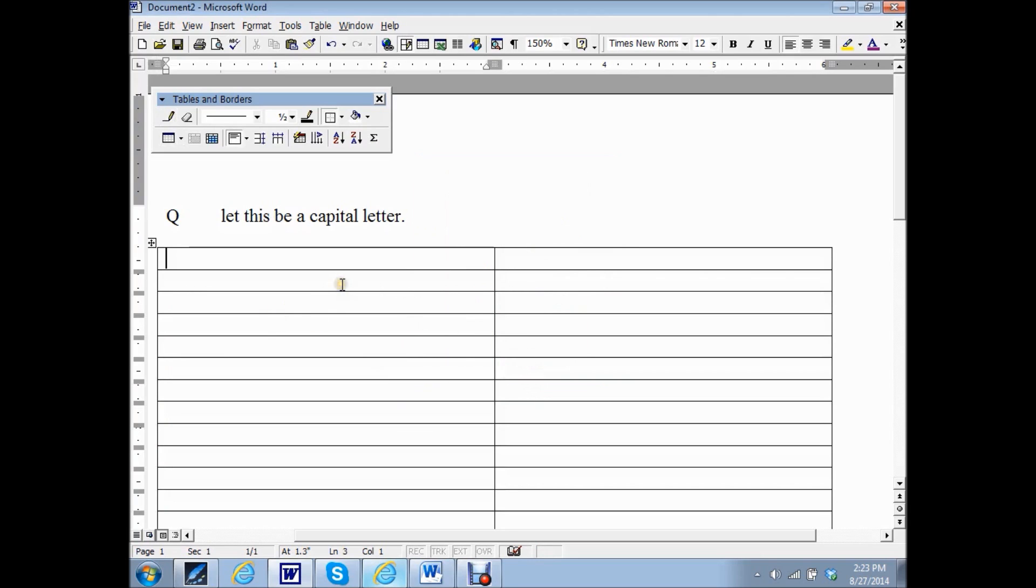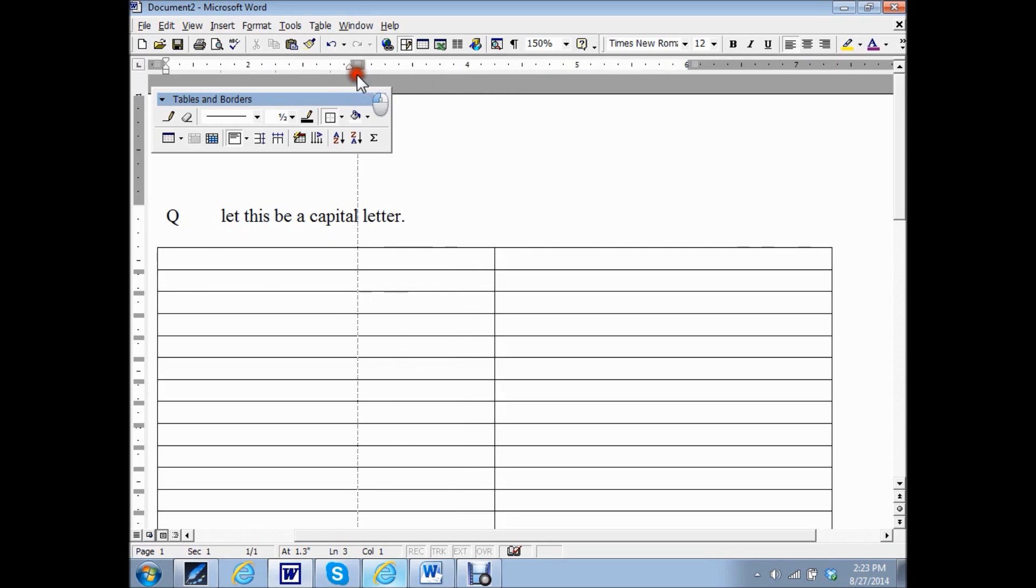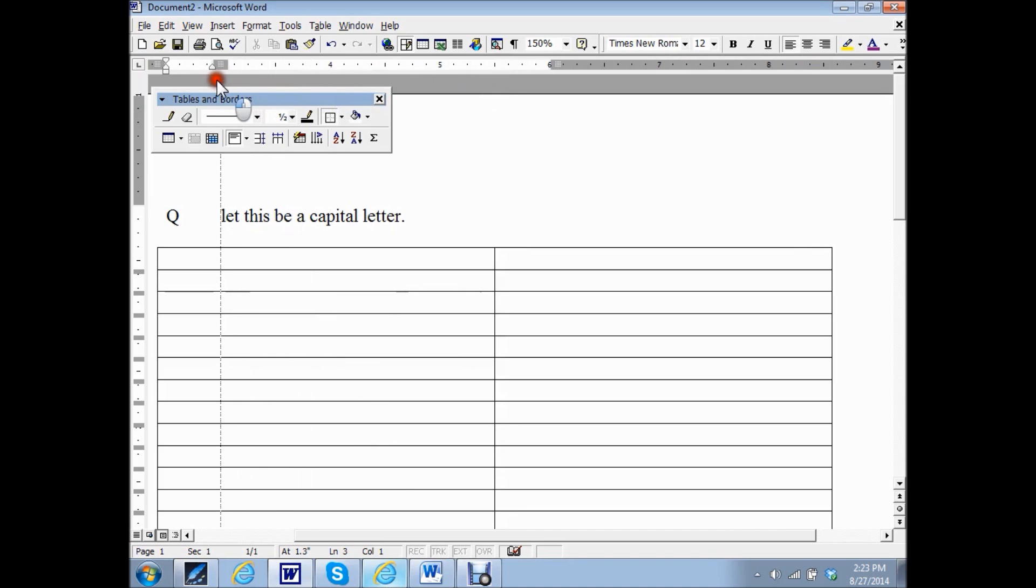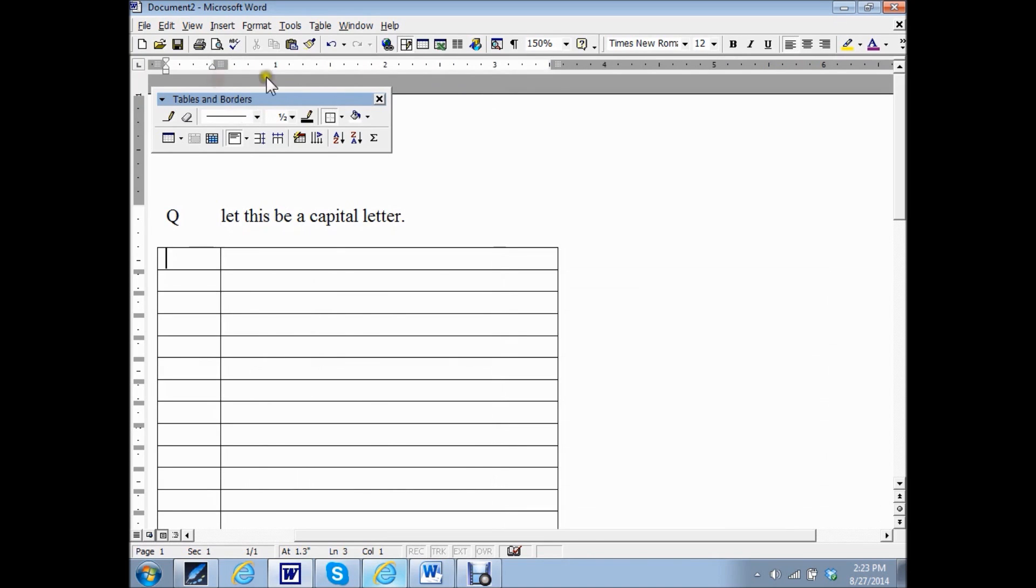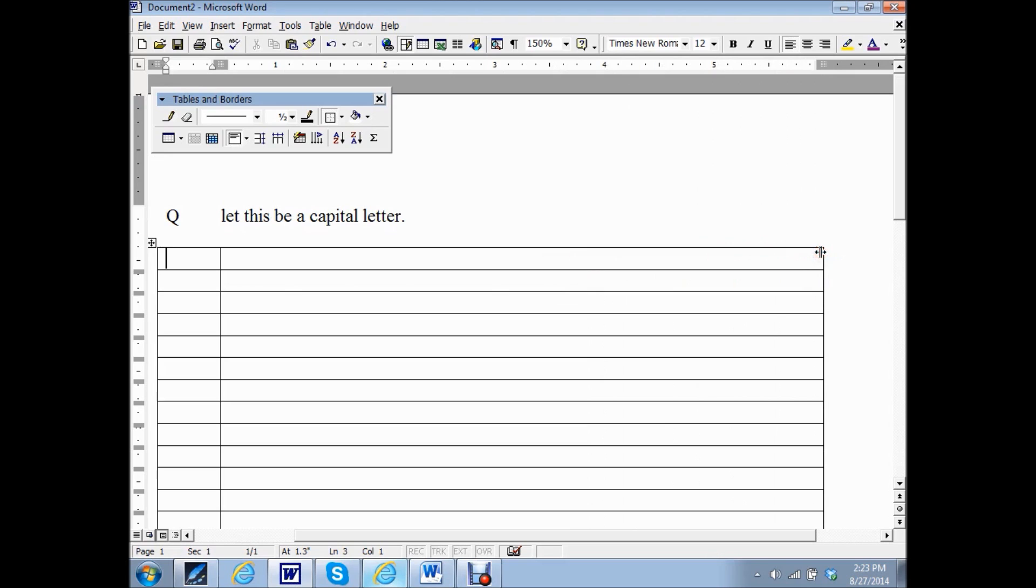Now this isn't exactly the way you would want it to be because normally you put the Q and then the word starts here or at 1. So I'm going to move this column over. Now it's going to be right there and I'm going to want to lengthen this, so the sentences go all the way to the end of the page.